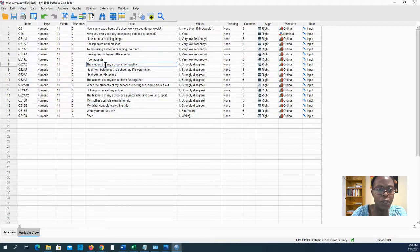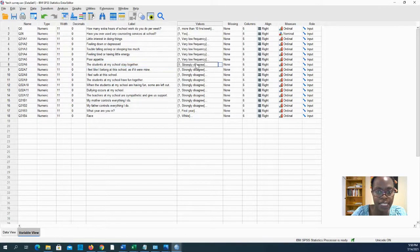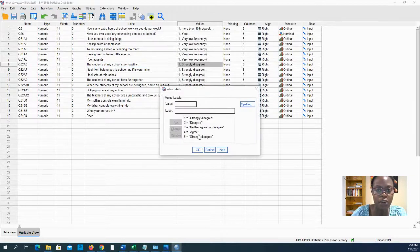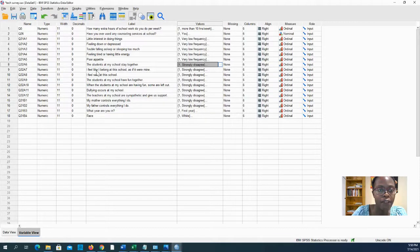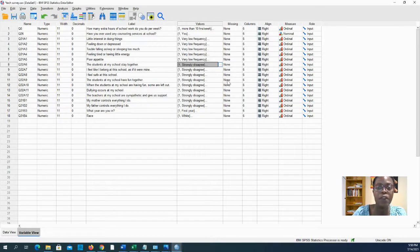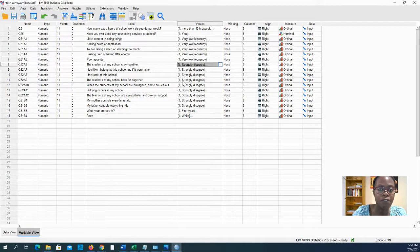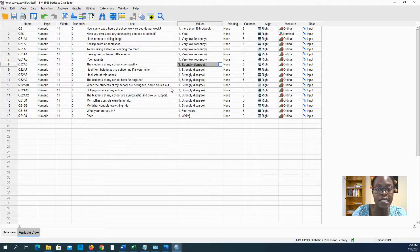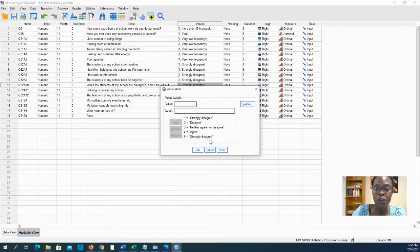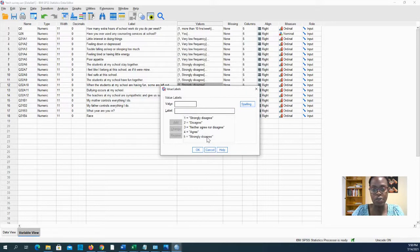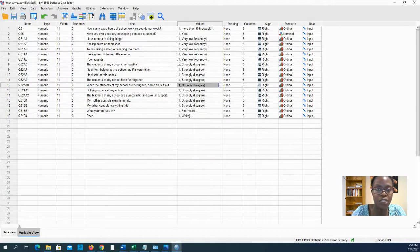Let's look at the sense of belonging questions. The students at my school stick together—if you strongly agree you have a stronger sense of belonging. I feel like I belong to this school. The students at my school have fun together. But when the students at my school are having fun some are left out—if you strongly agree that's not a good thing.